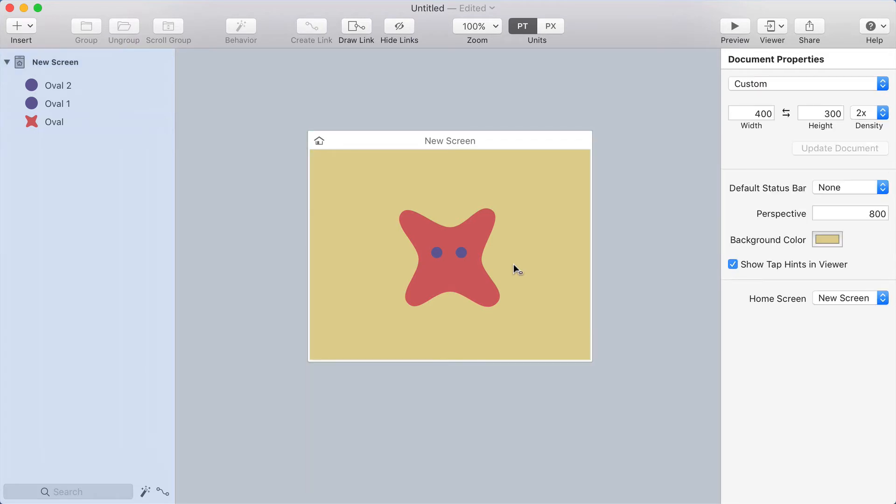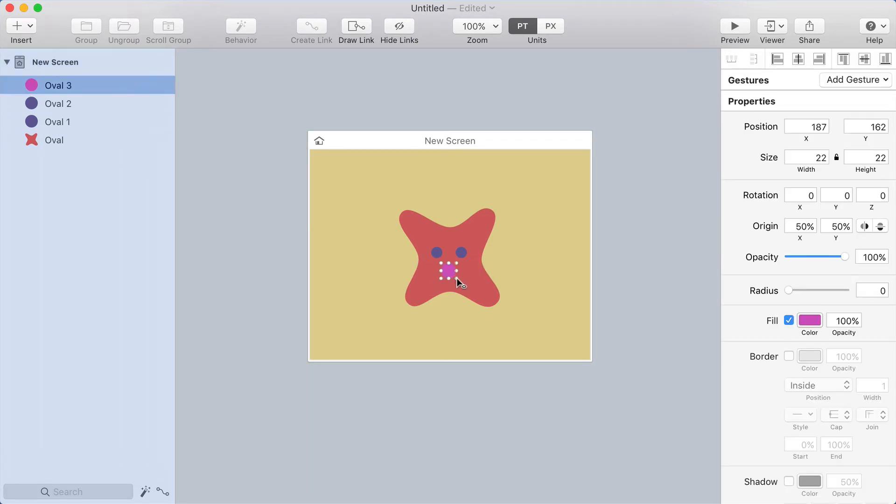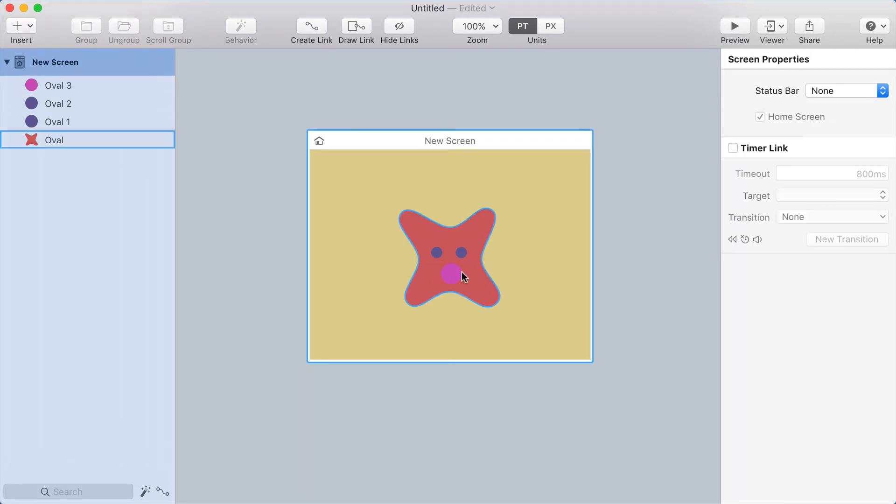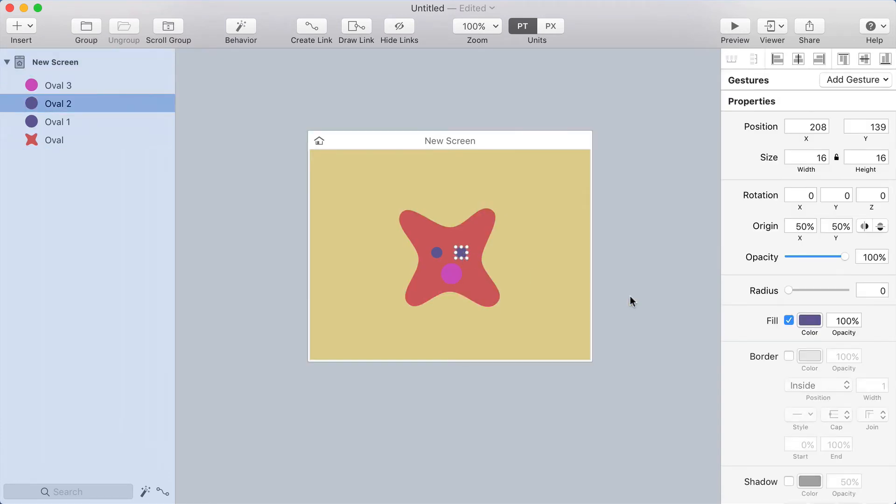Now I want to give this a mouth. I'm going to draw another oval, so I hit O, shift drag. I want to make this the same color as those eyes, so I'm going to select one of the eyes.